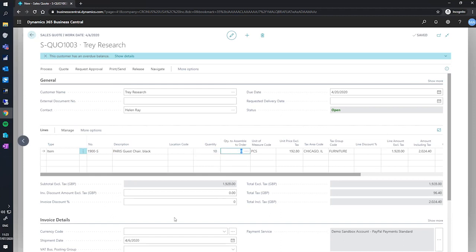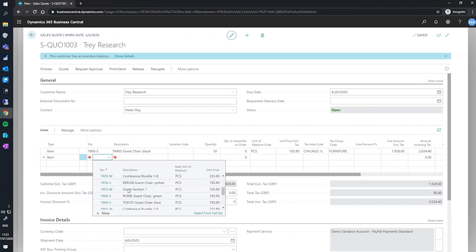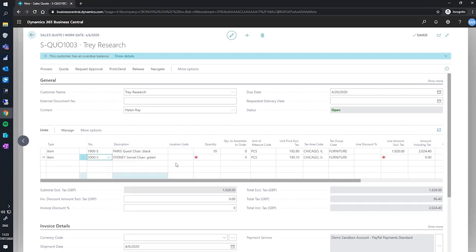I'll also insert another line, as our customer would also like the item 2000S at a quantity of five.